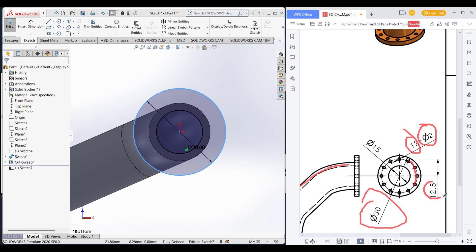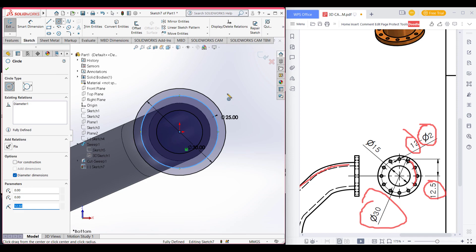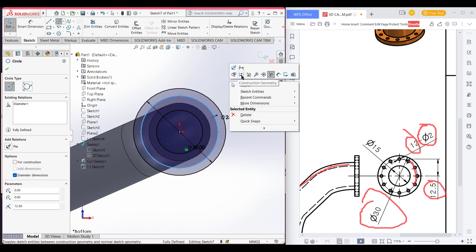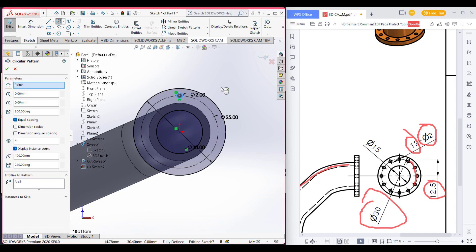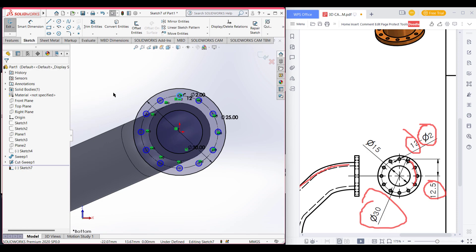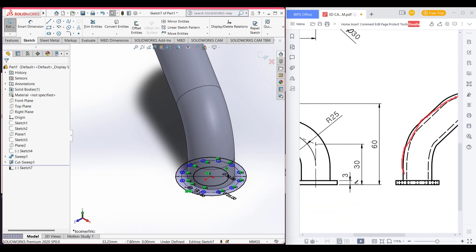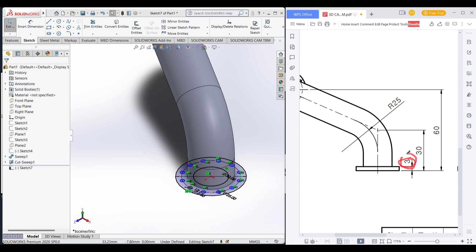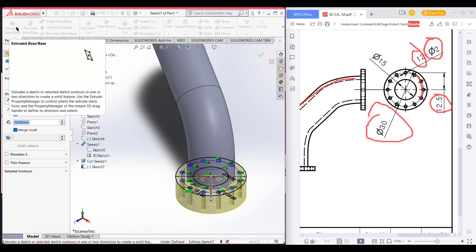We see that we have a construction geometry which is 12.5 radius. Draw a circle of 12.5 radius — 12.5 into 2 which is 25 diameter — and make it construction geometry. Now draw a circle which is 2 unit diameter. Go to circular sketch pattern and draw 12 circles. Now we will extrude boss it to 3 units. Go to features, extrude boss, and give it 3 units.